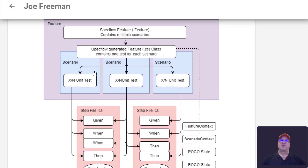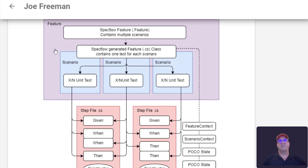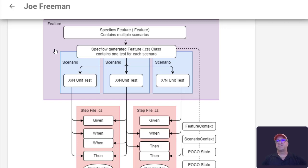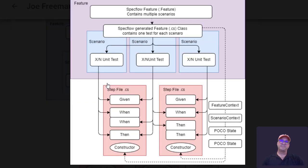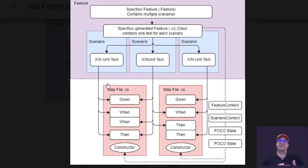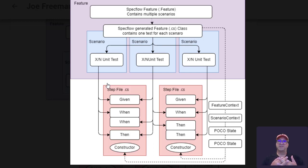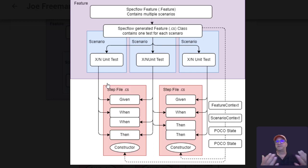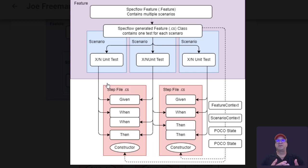So each of the scenarios becomes a test. As the tests are ready to be run, all of the global step files are loaded, and each of the steps that's available is basically made available to you through import.